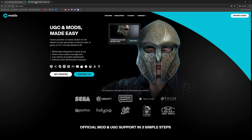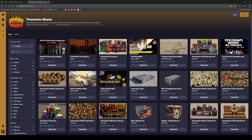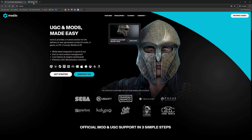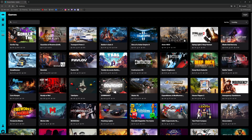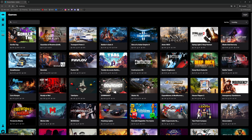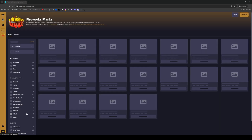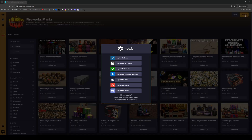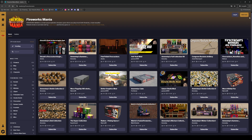Fireworks Mania is on mod.io — you can also find it if you click 'Browse Games'. Right now it's down the list, but hopefully soon it will rise up as people start using the multiplayer version. Anyway, we want to add a mod here, but we can't because we need to log in first.